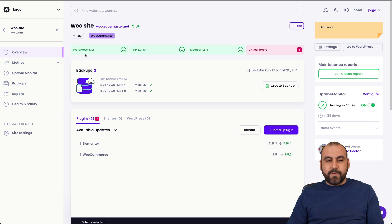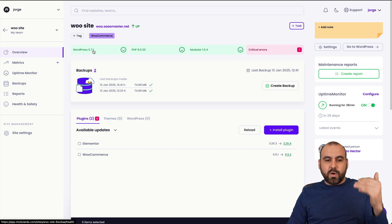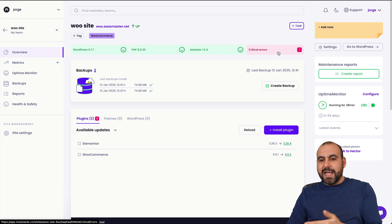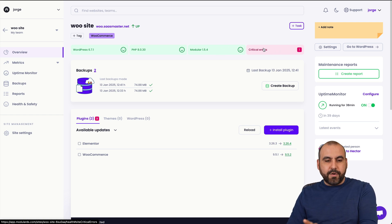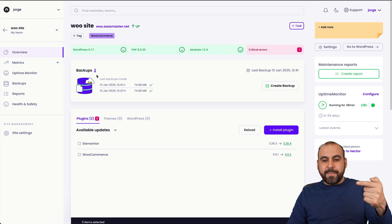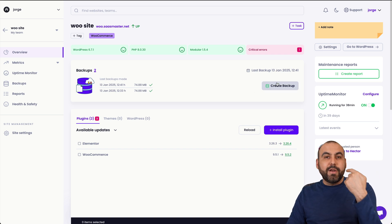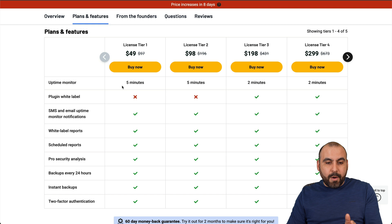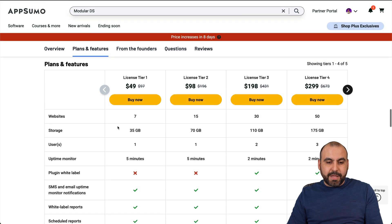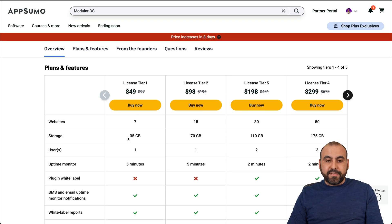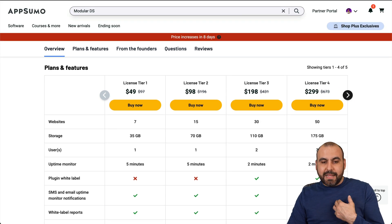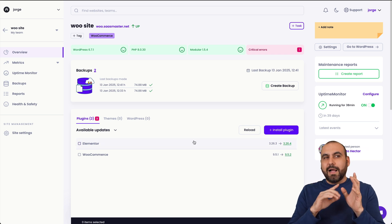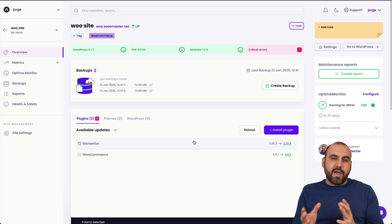First off, we got a quick glance of what's happening on this website - the WordPress version, the PHP version, the modular version and critical errors. I'll show you the error in a bit. And then a quick view of the backups that you've done recently. In this case, I've done two and I can go ahead and create a backup right now from my allowance here. So that means on this plan, I'm in tier one for this testing purposes. 35 gigabytes is my allowance.